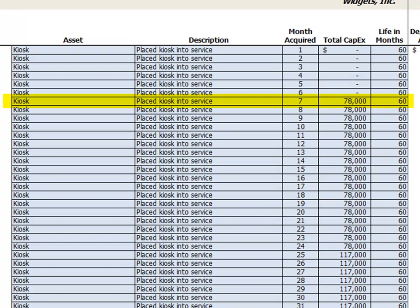Let's look at month 7 as an example. Our only fixed assets in this model are the company owned kiosks, so the name of the asset and asset description are the same for all of them, and we've listed the month acquired.